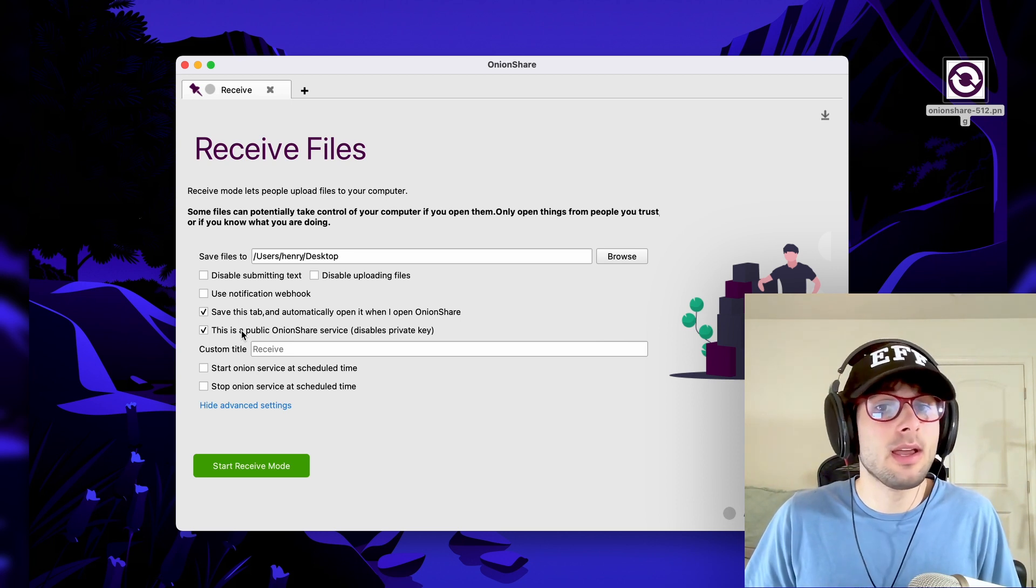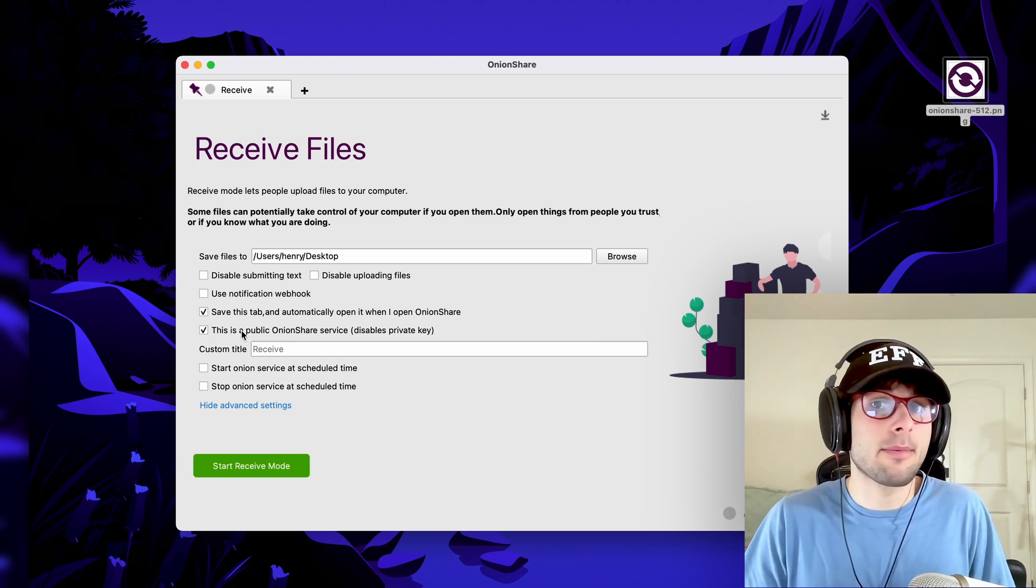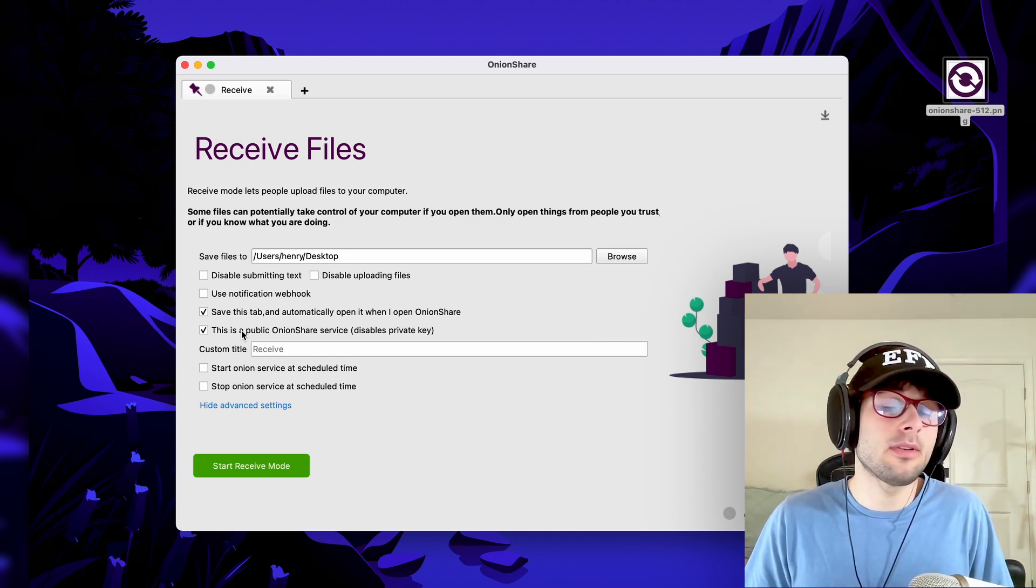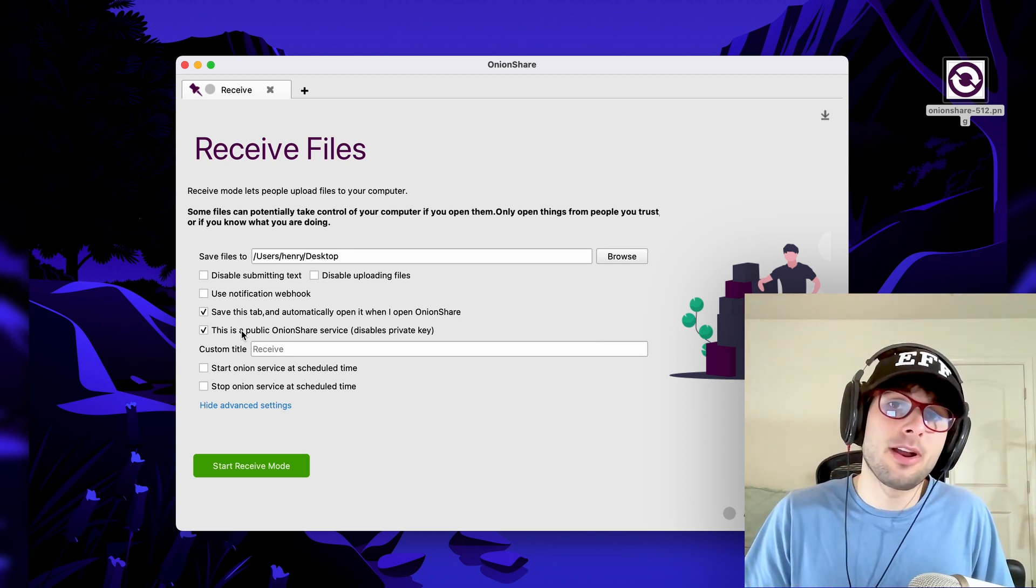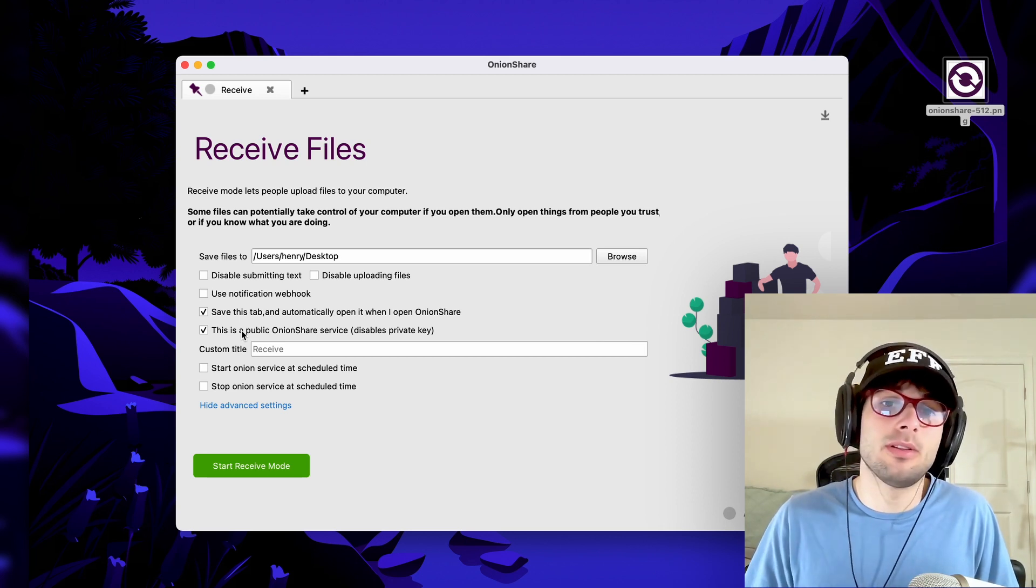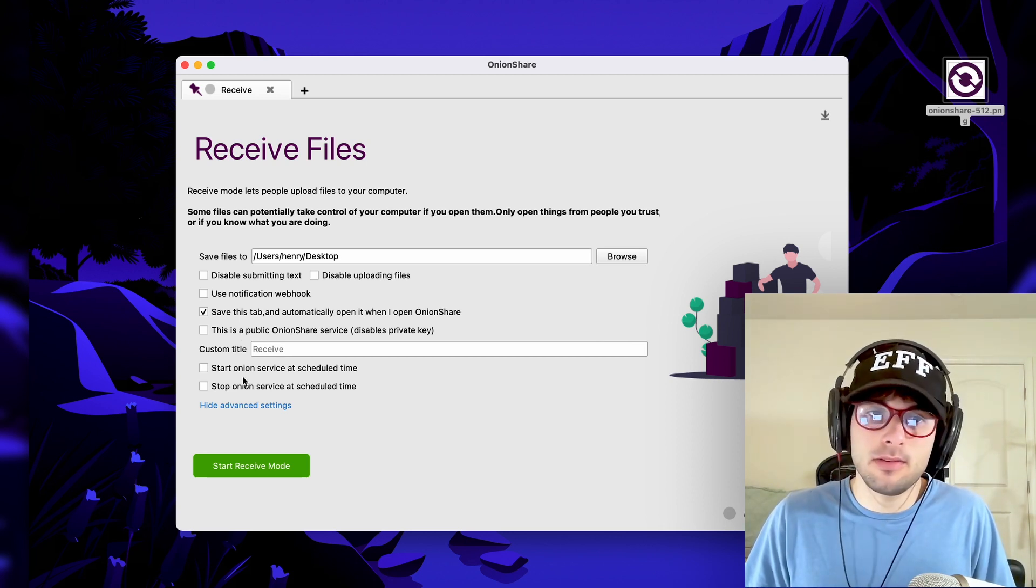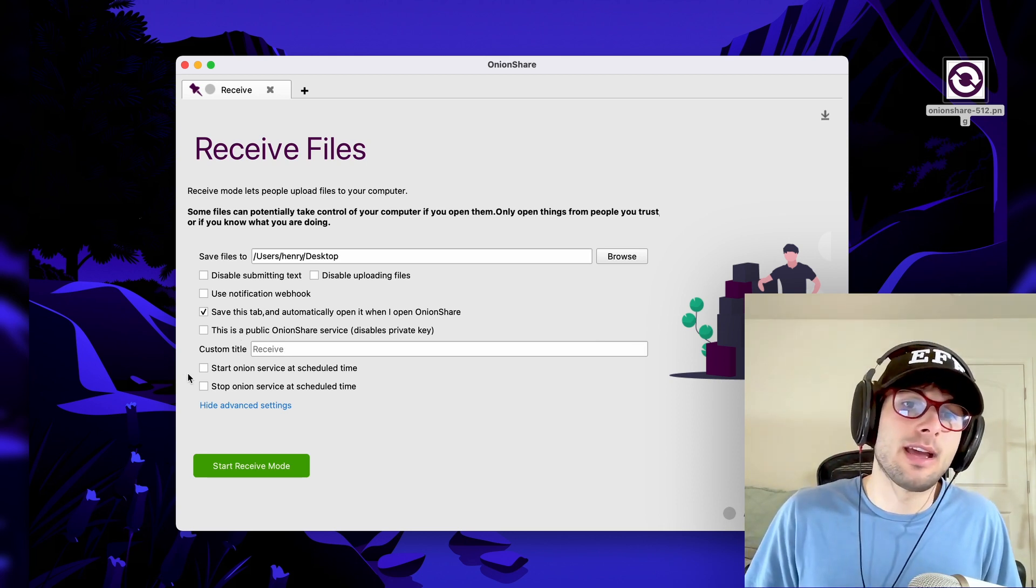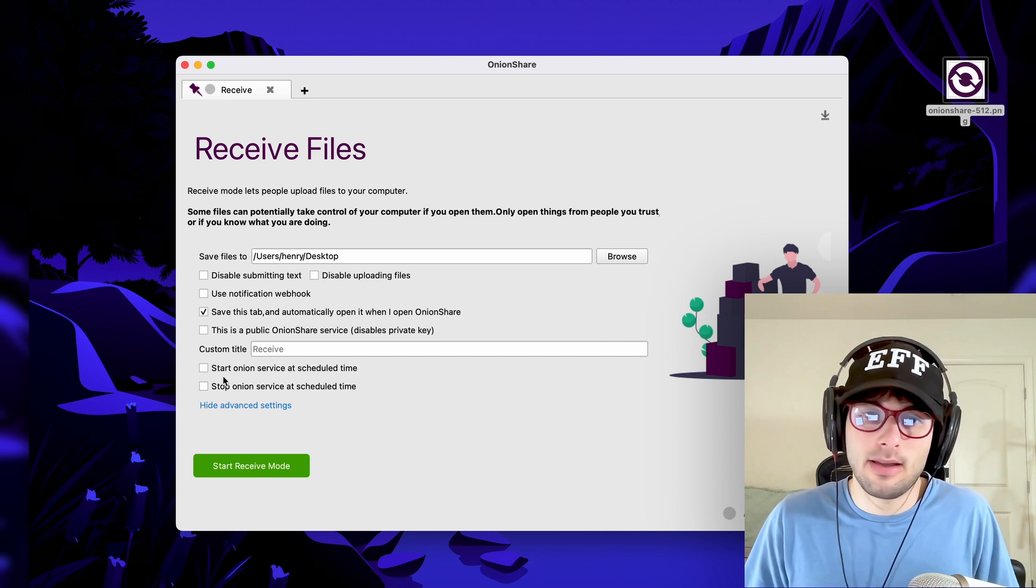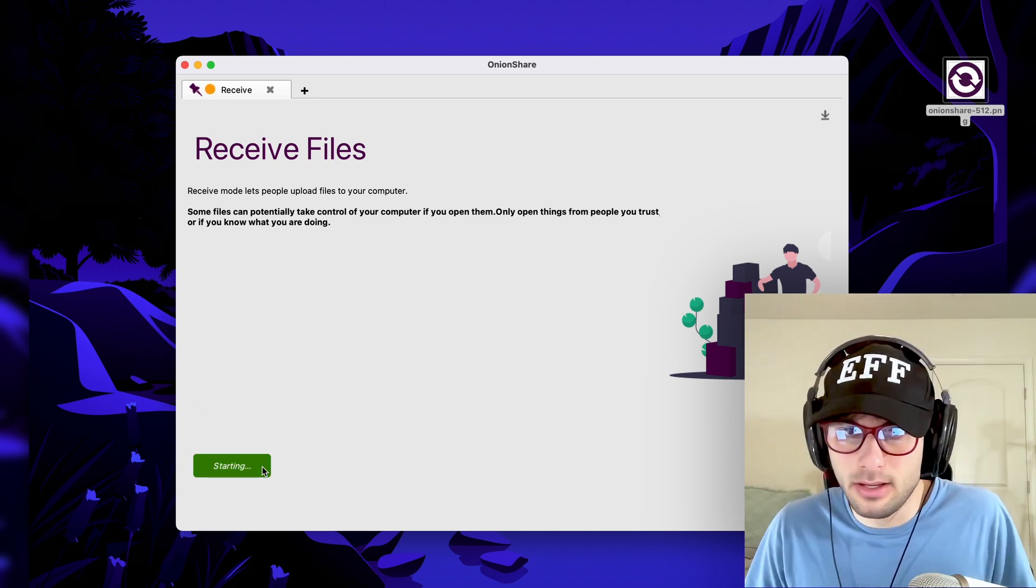Just like sharing files, you can make this a public service or a private service. And just like the previous one, if you use a private key, you have to get that private key to the person. If you don't use a private key, it'll just be public and anyone with the link can access it. And just like the previous one, you can start these at a scheduled time. You go ahead and click start receiving.